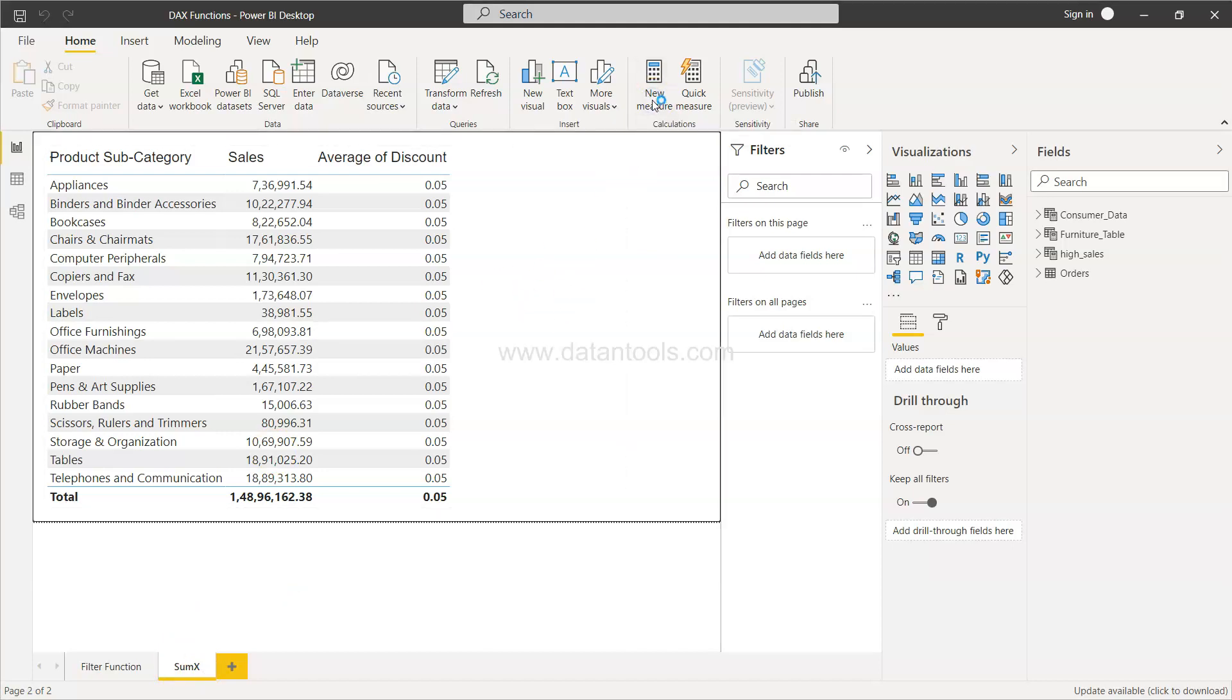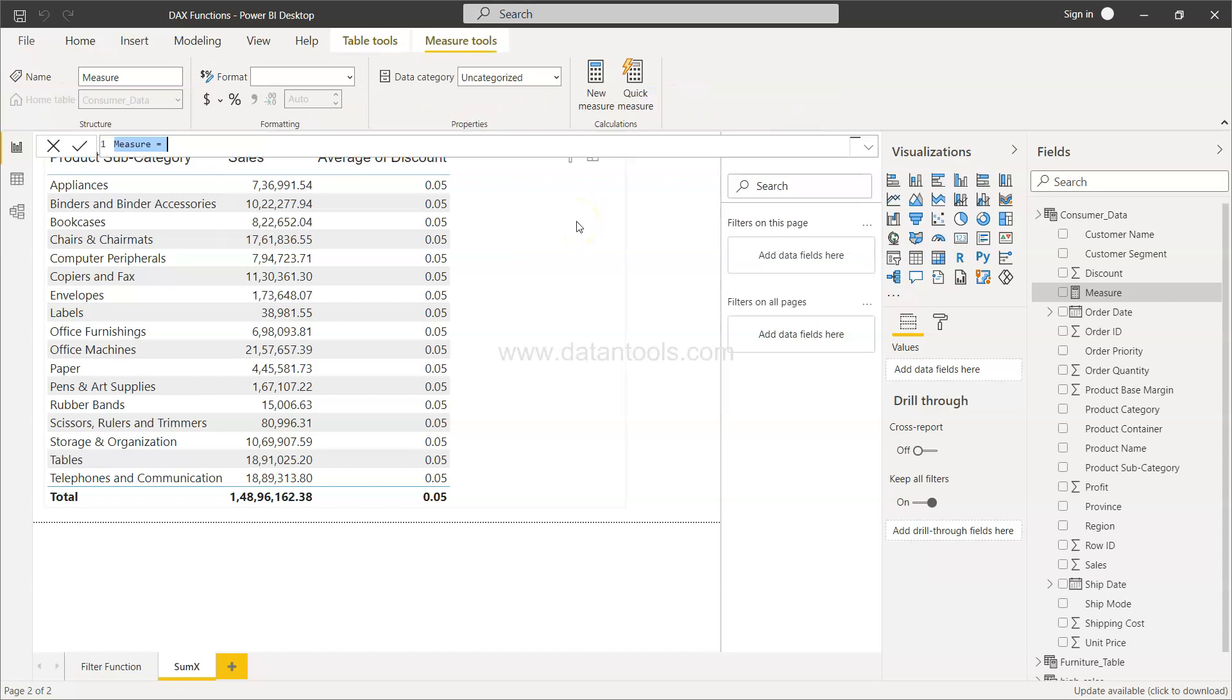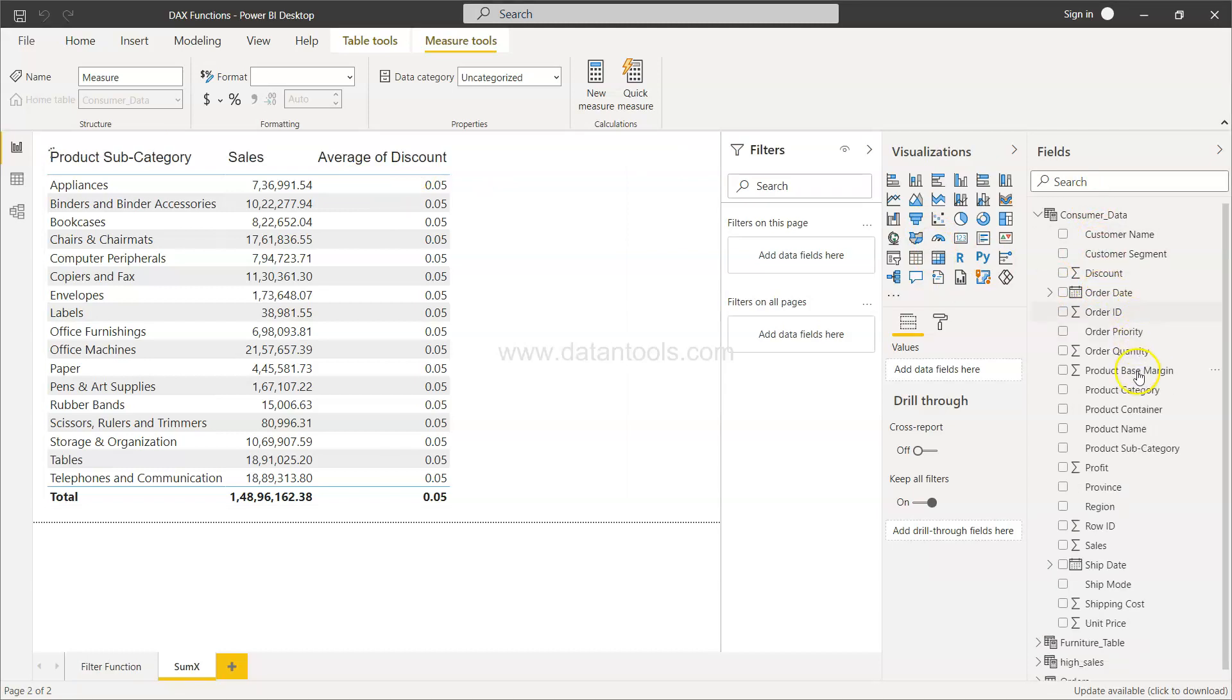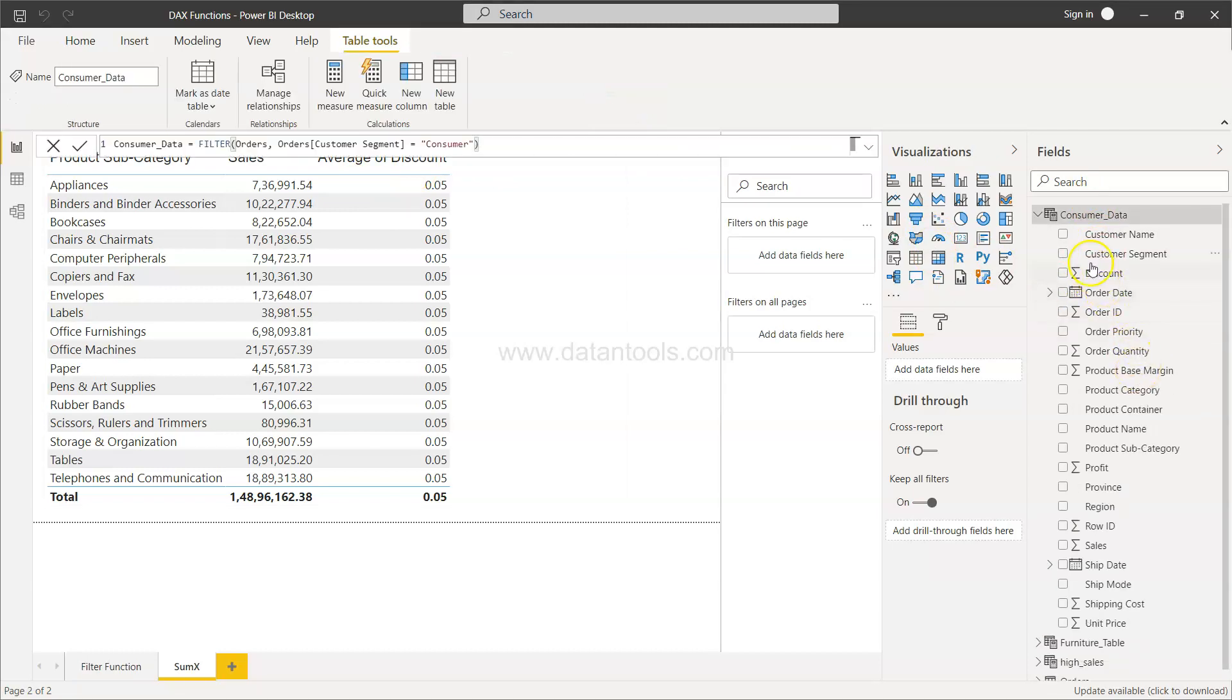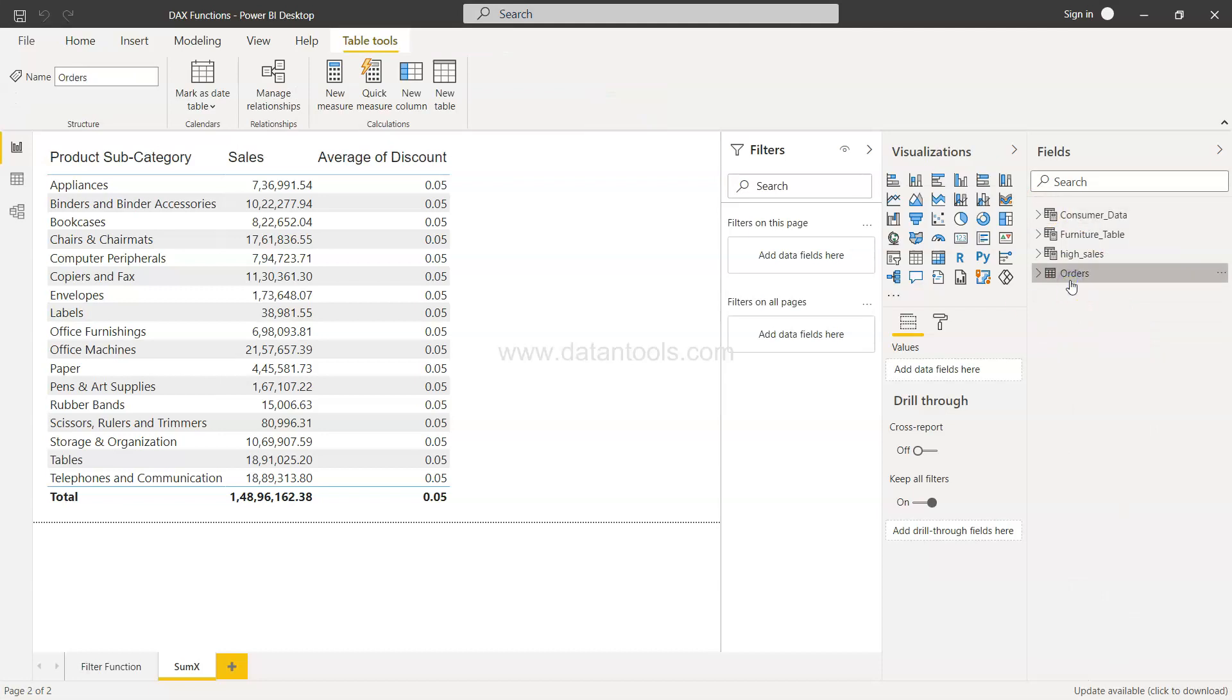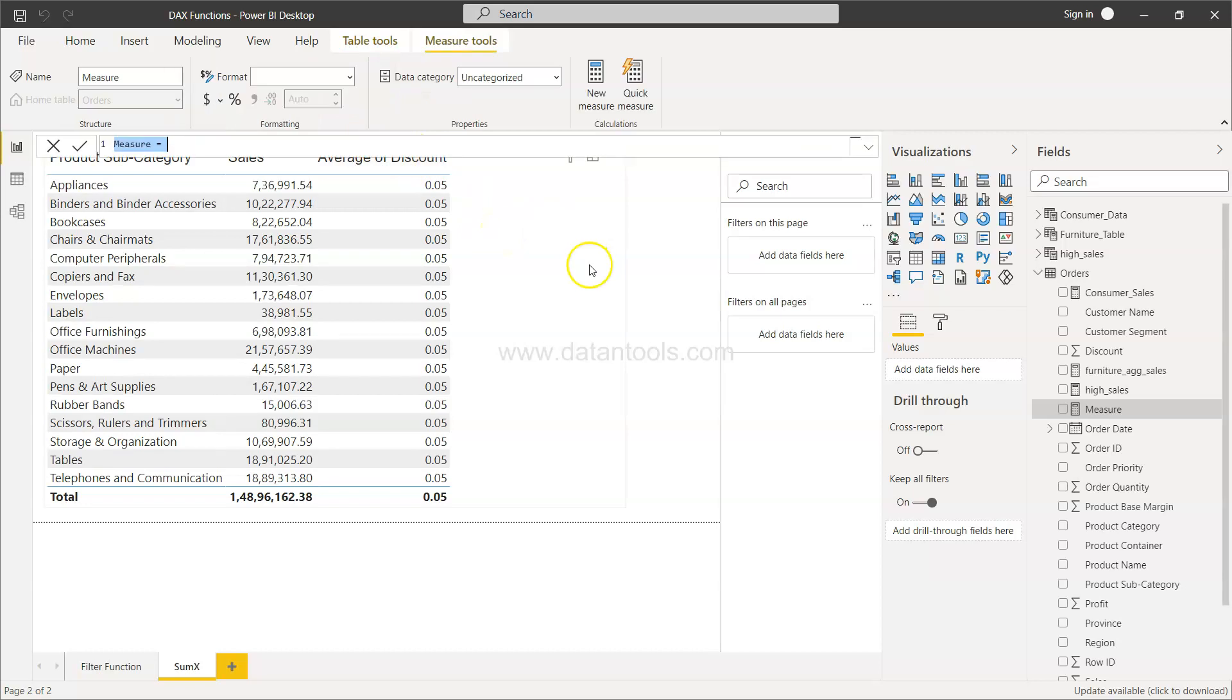Let me click on new measure and just make sure that you are in the right table. I will just delete it for now. I want to create it in the orders table because that's where I want this. New measure, and the new measure is here. So sales before discount.